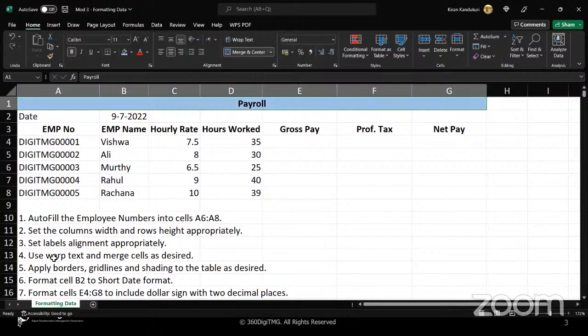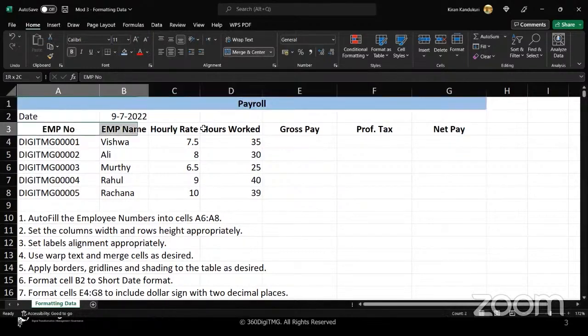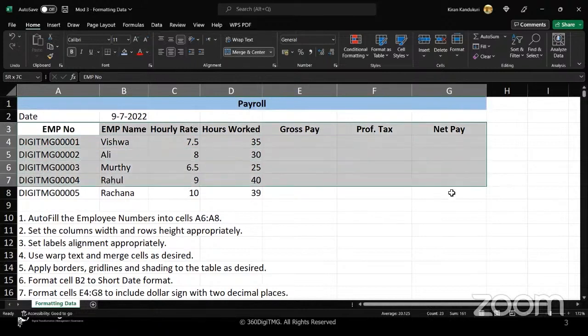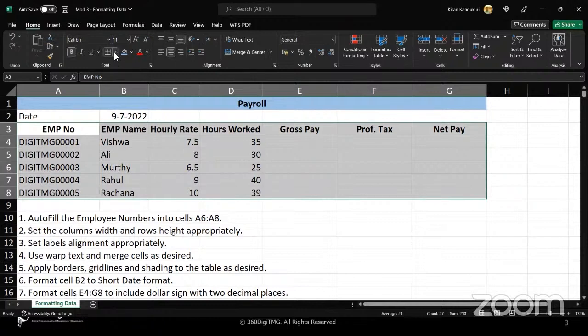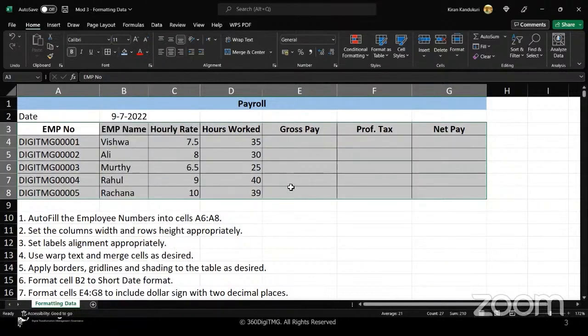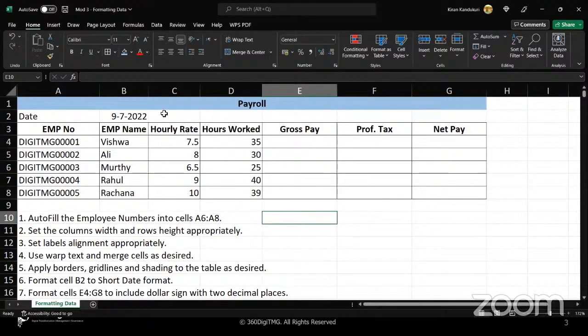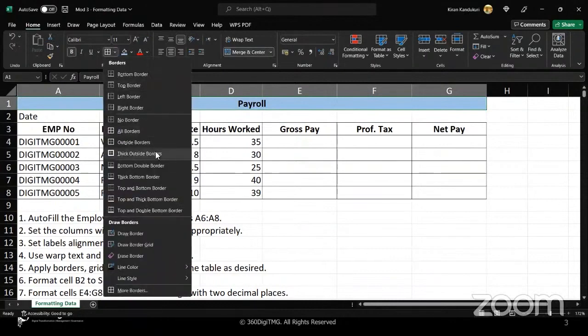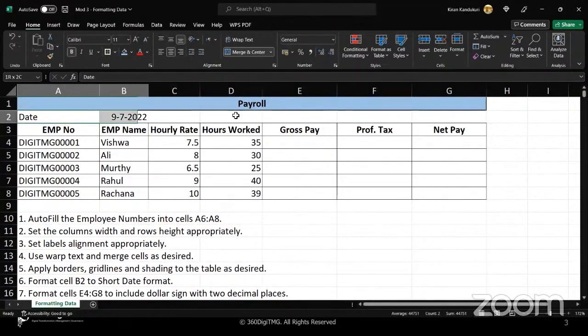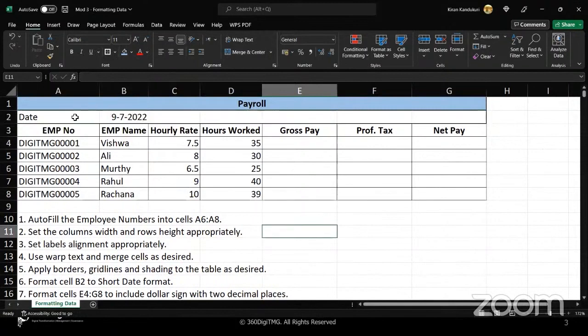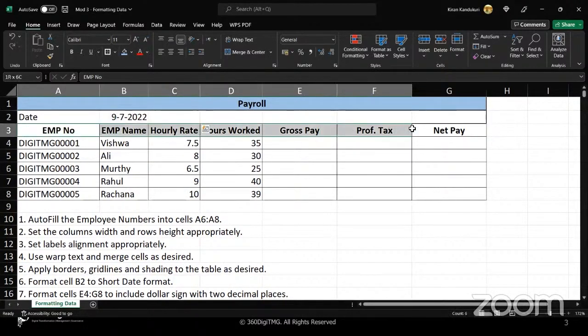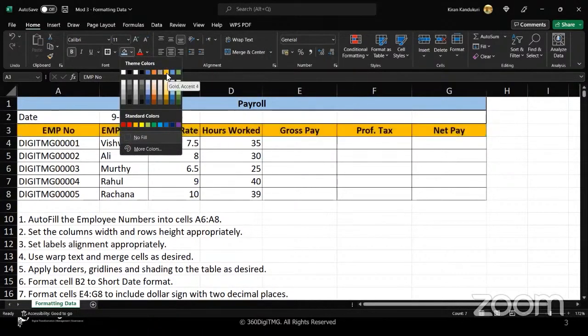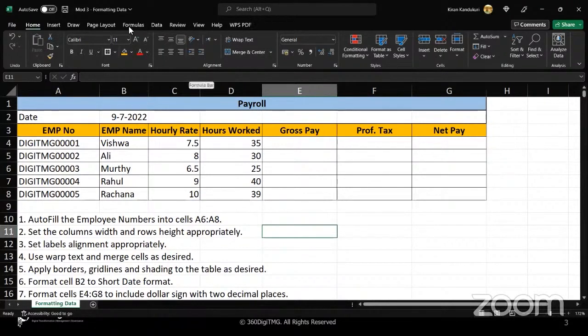Next: use wrap text and merge cells. I've done that. Apply borders, grid lines and shading to the table as desired. I'm going to select all the cells and use all borders. You can see the borders have appeared nicely. To this payroll, I'm going to give a thick outside border, and to this whole thing, just a thick outside border. These headers, let us highlight them by giving them a shading.